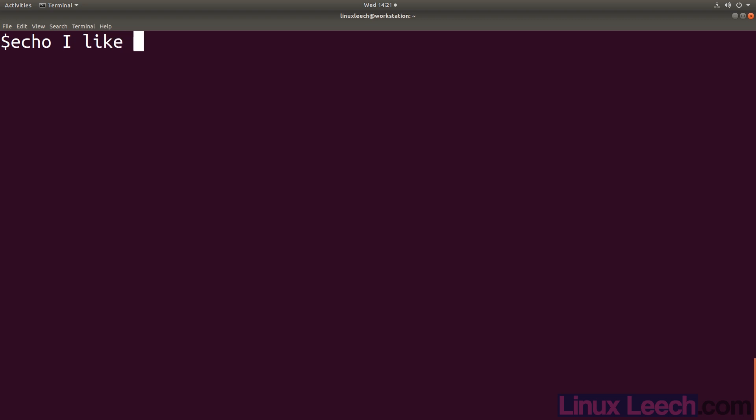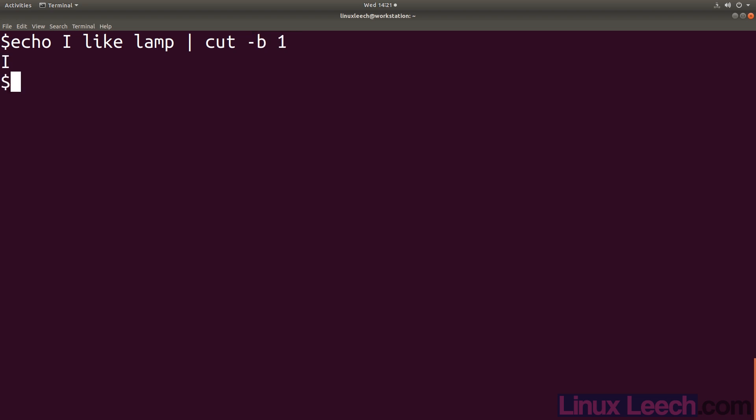Let's take a look at the cut command. Cut allows you to remove sections of text from a line. Let's start off with a line - echo 'I like lamp' and pipe that into cut. The first flag we're going to use is the byte flag, so dash B, and let's cut the first byte. You can see we get the 'I' character from the beginning of that line.